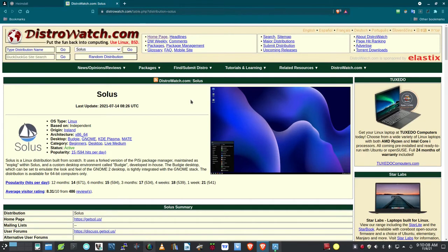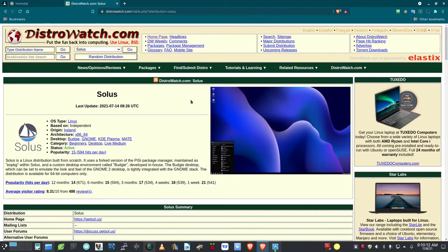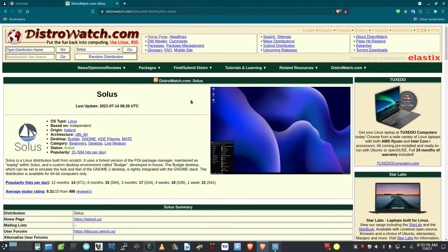Good morning, everybody. Data Pioneer here with the Linux Unix Tech Channel, and it is November the 8th, 2021, a Monday.